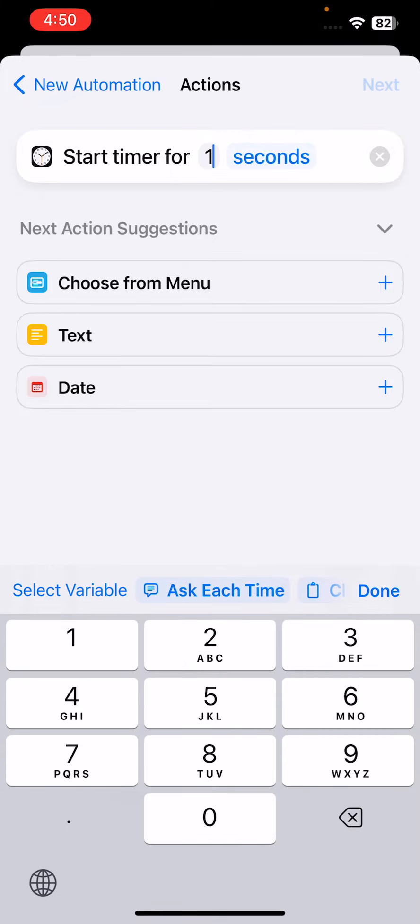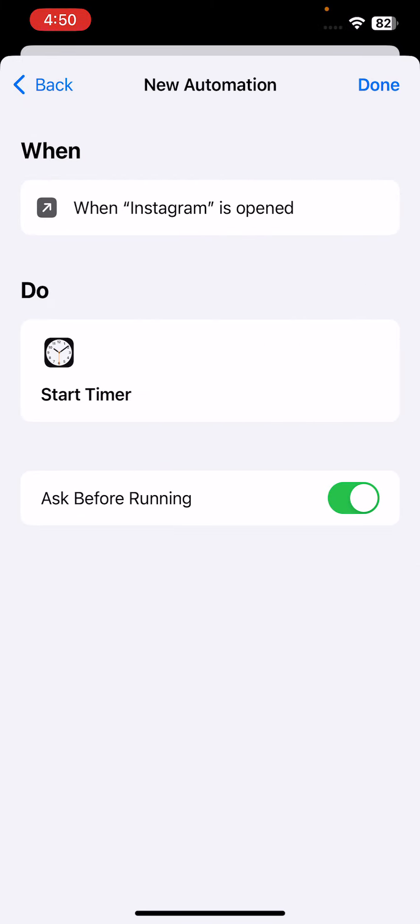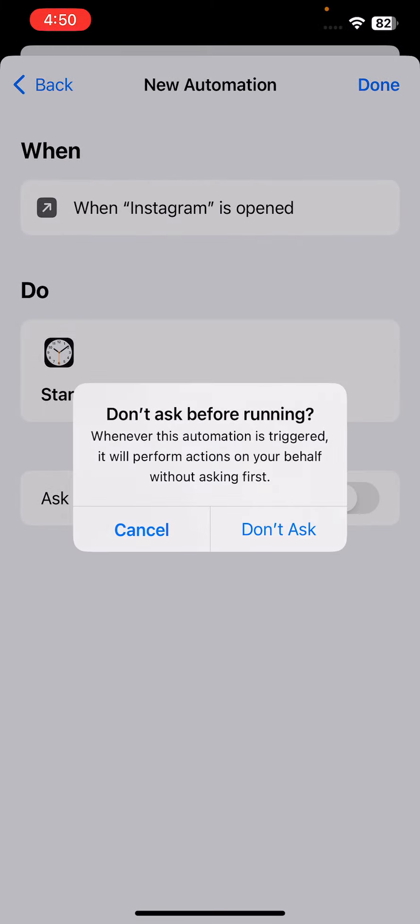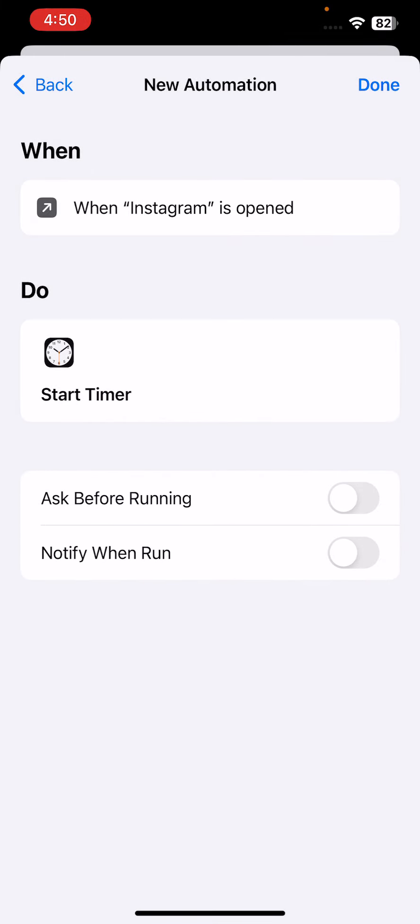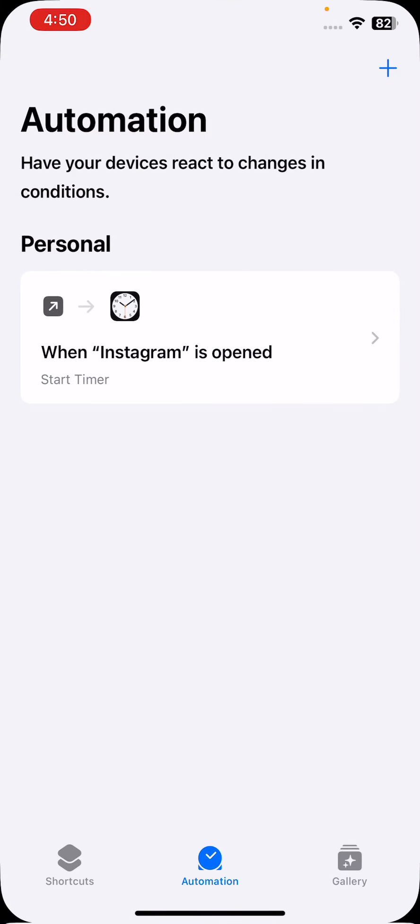Second, tap on Next. Disable 'Ask Before Running', don't ask. Tap on Done and after this go back.